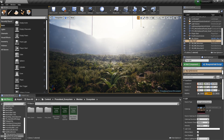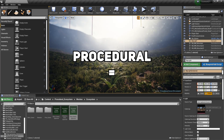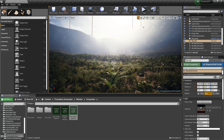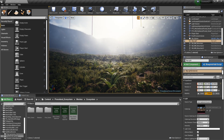The quickest and easiest way to create levels and scenes is by using procedural components. In this tutorial, we are going to take a look and see how we can create procedural foliage inside Unreal Engine 4.